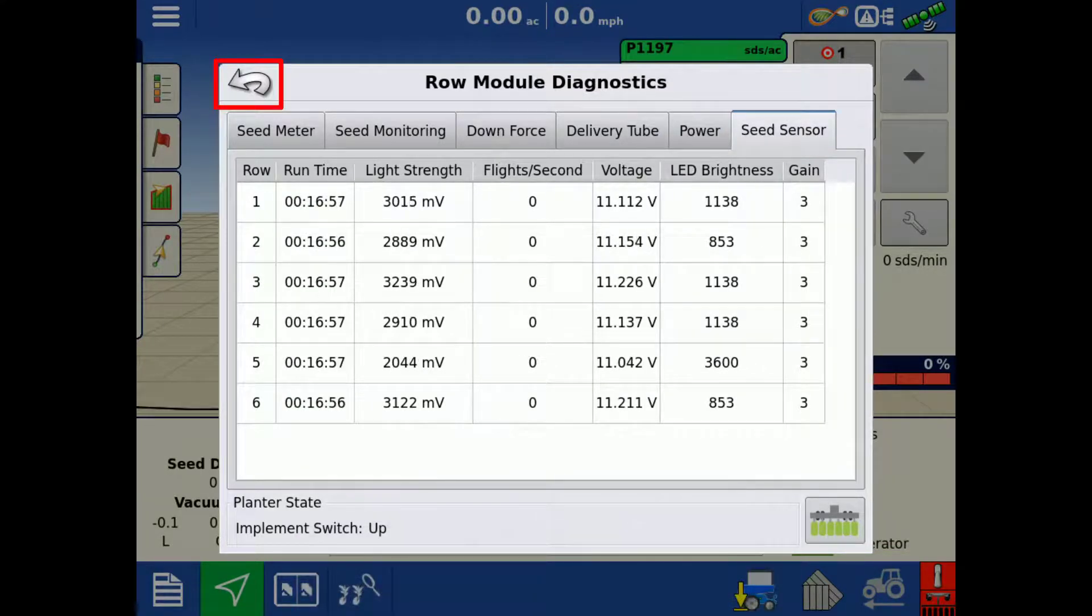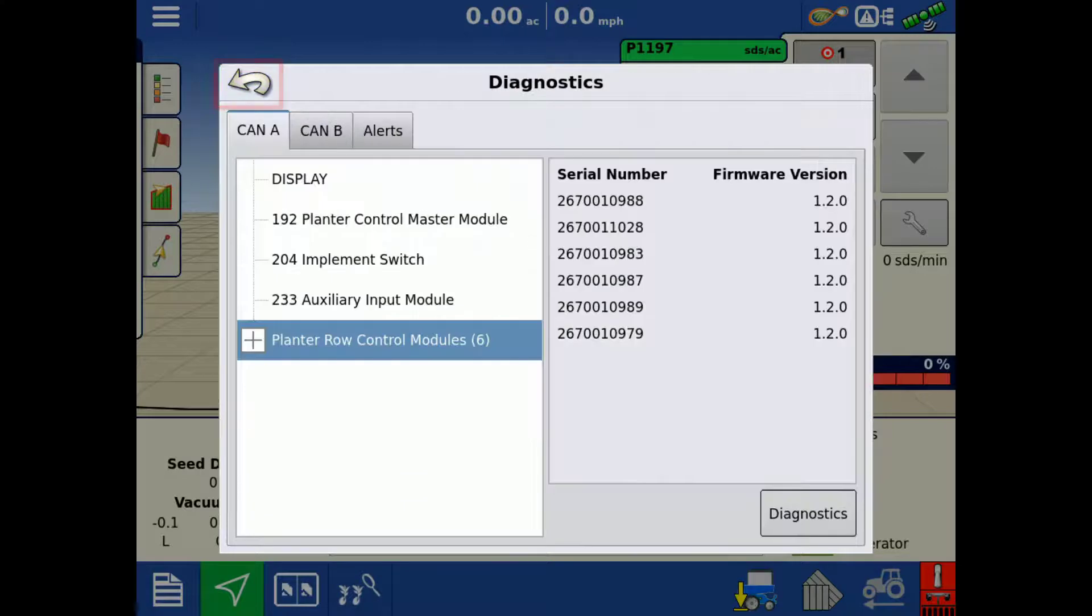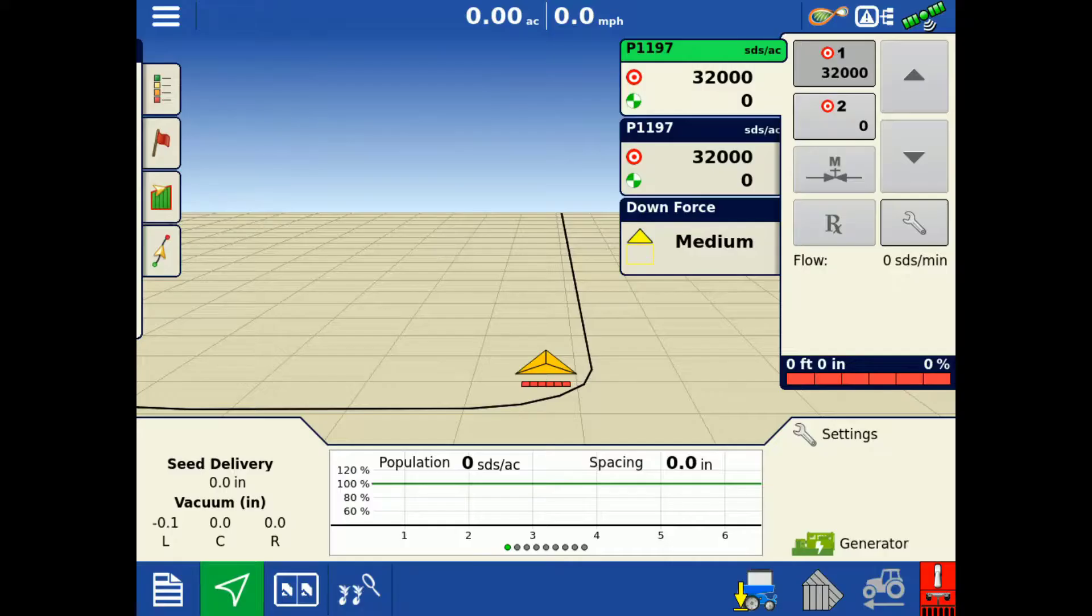Tap the back arrow to return to the device list. Tap the back arrow again to return to the map screen.